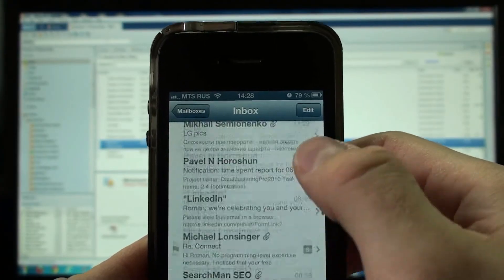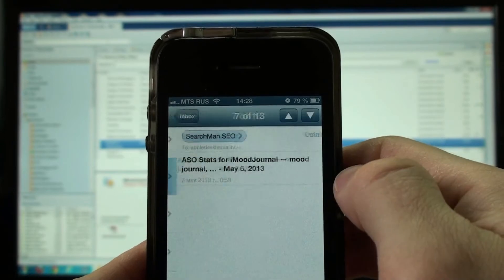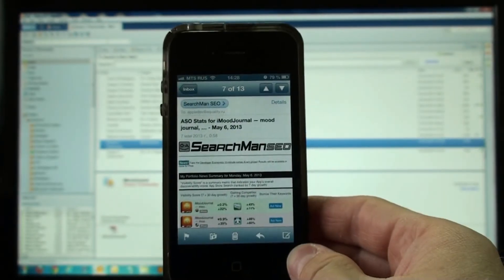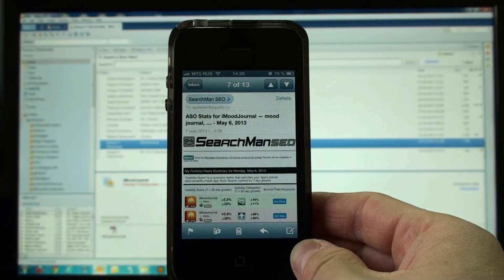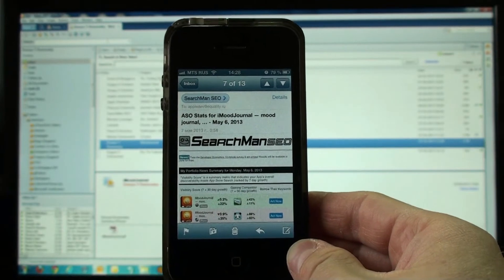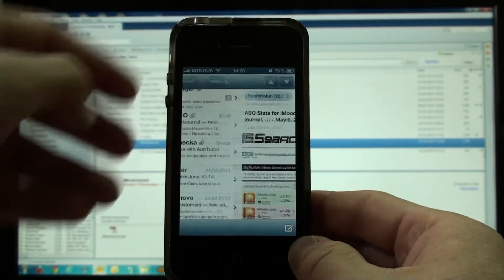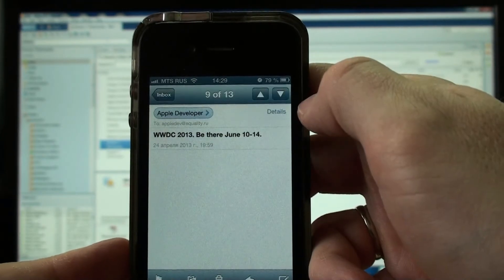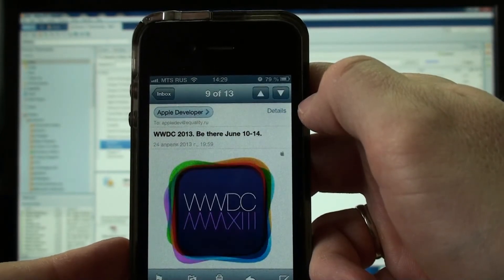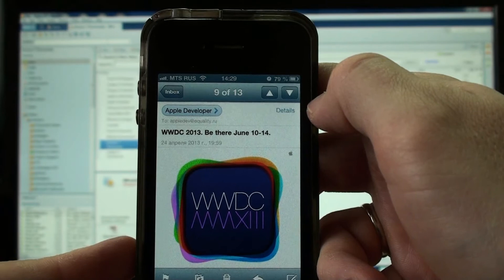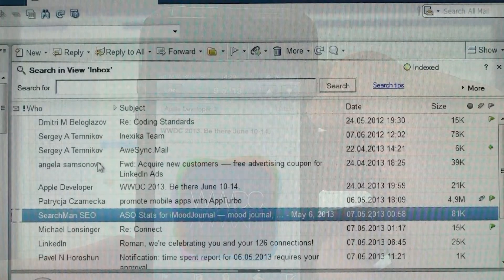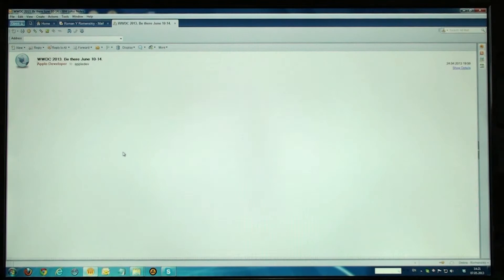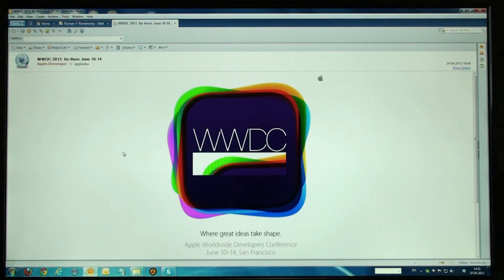This app is also capable of displaying formatted text and graphics in rich HTML messages. Here is one example with tons of pictures from Searchman SEO. Here is another example — an invitation to the Apple Worldwide Developers Conference. Here it is on my phone, and here it is exactly the same on my computer.